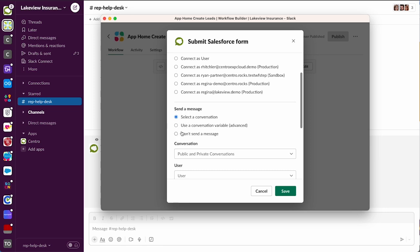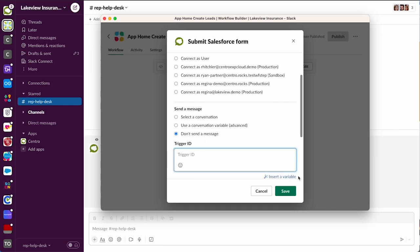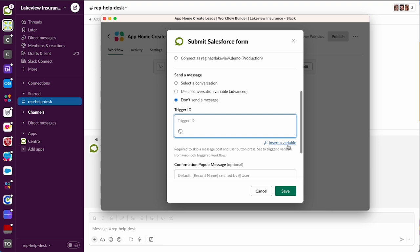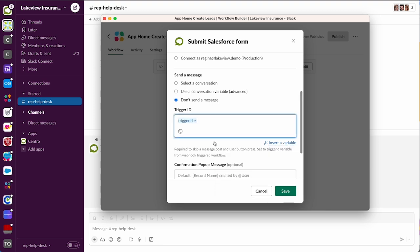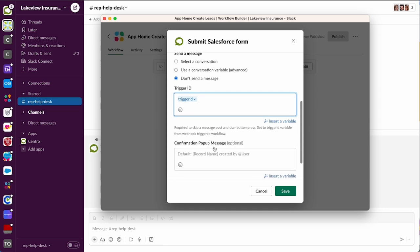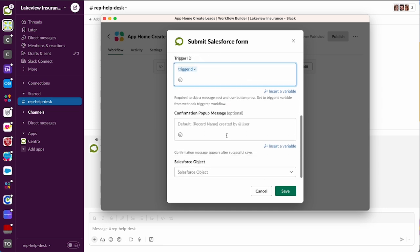Normally we would ask the user to click a form button first, but we're gonna hit the don't send a message so that the modal will appear instantly. We're gonna insert a variable and use the trigger_id we set up in the workflow, the webhook trigger. We can have a confirmation message that says something like 'thanks for registering the lead.'